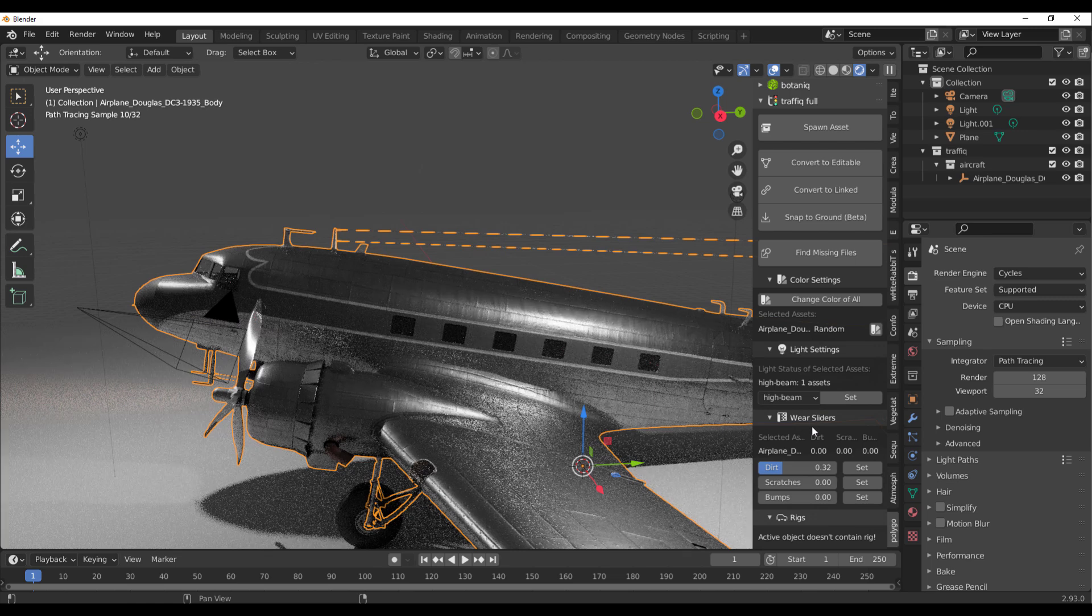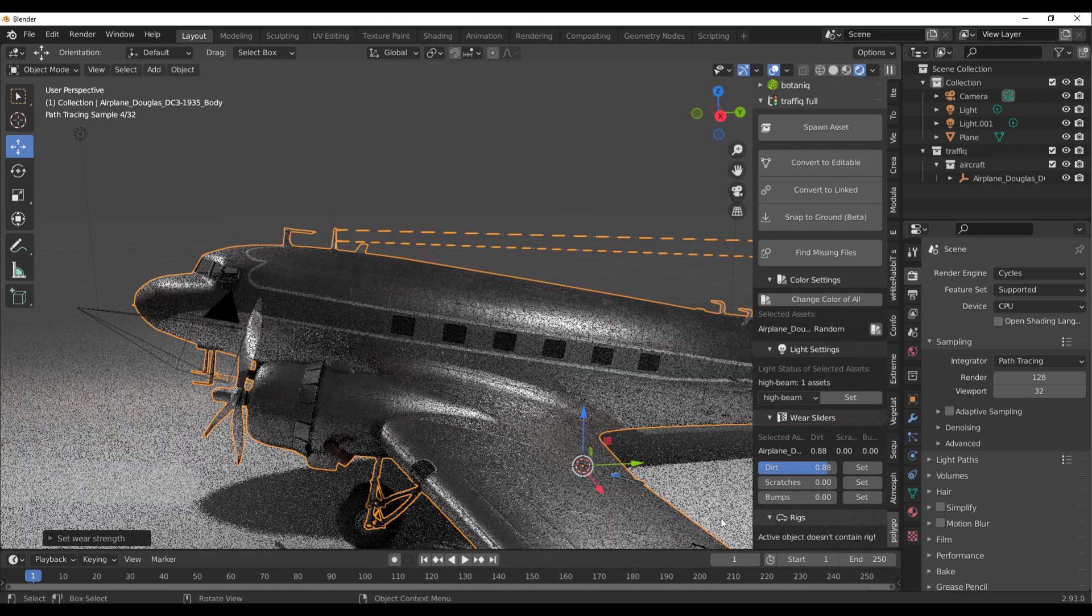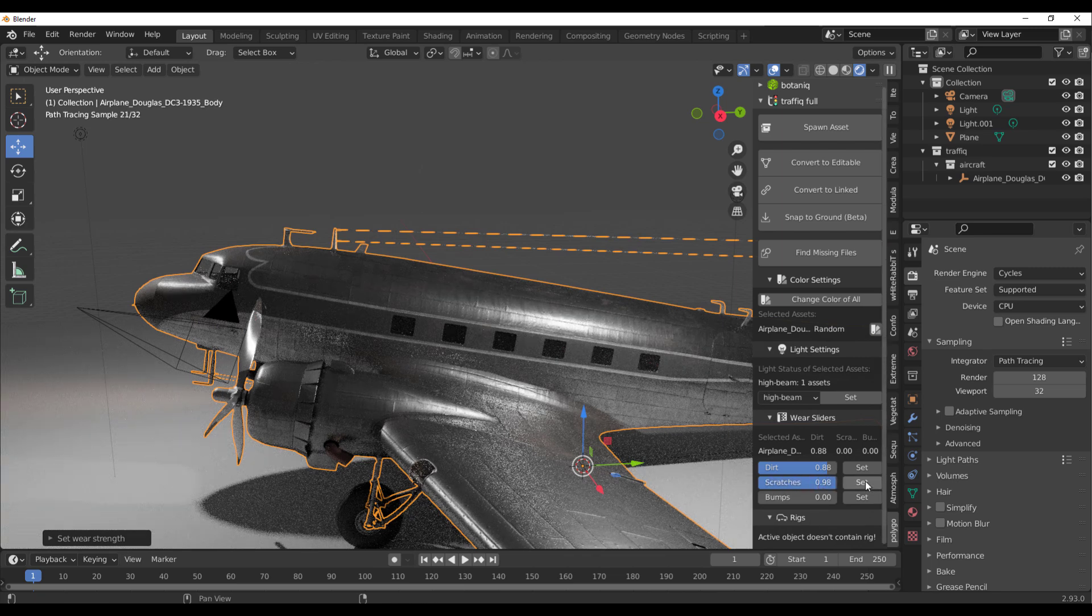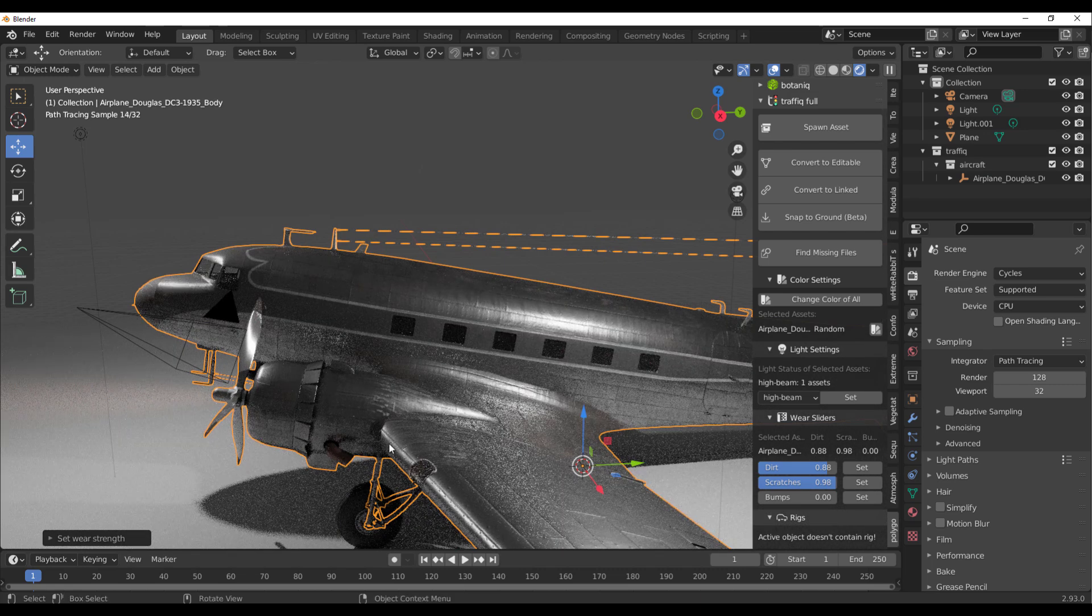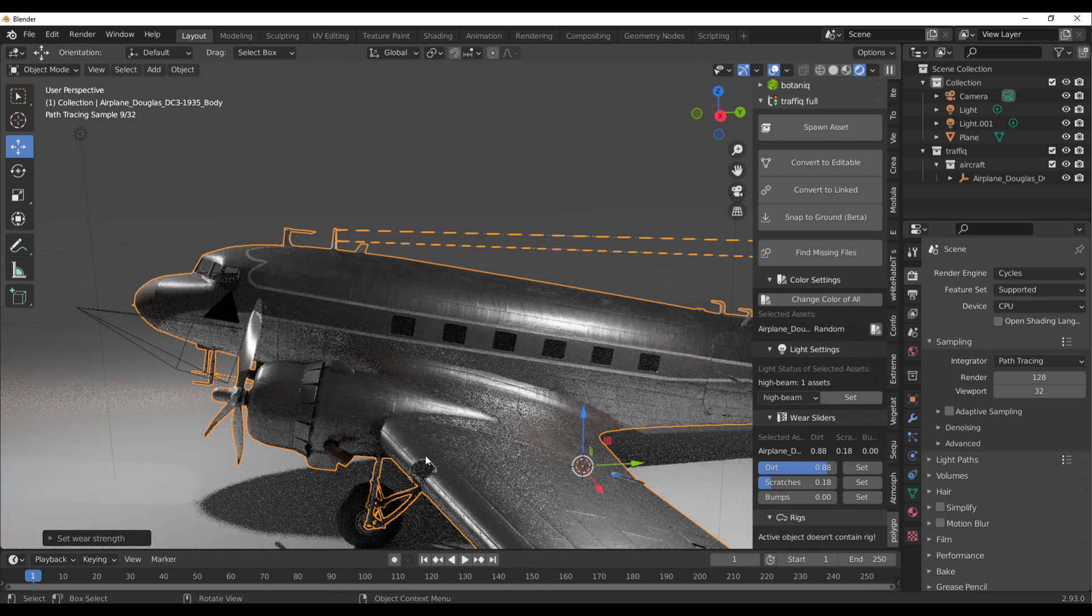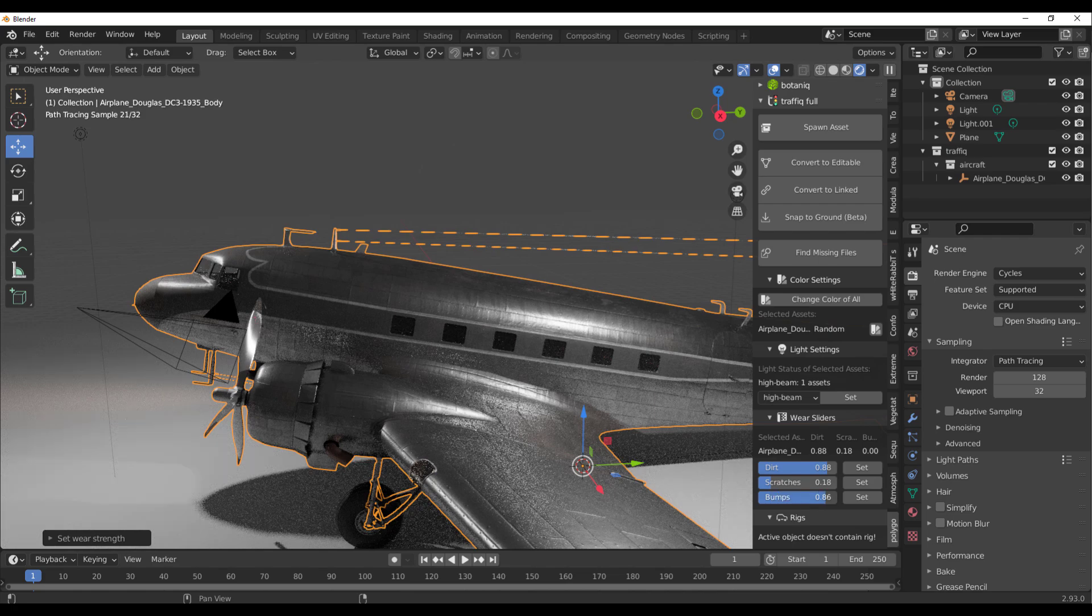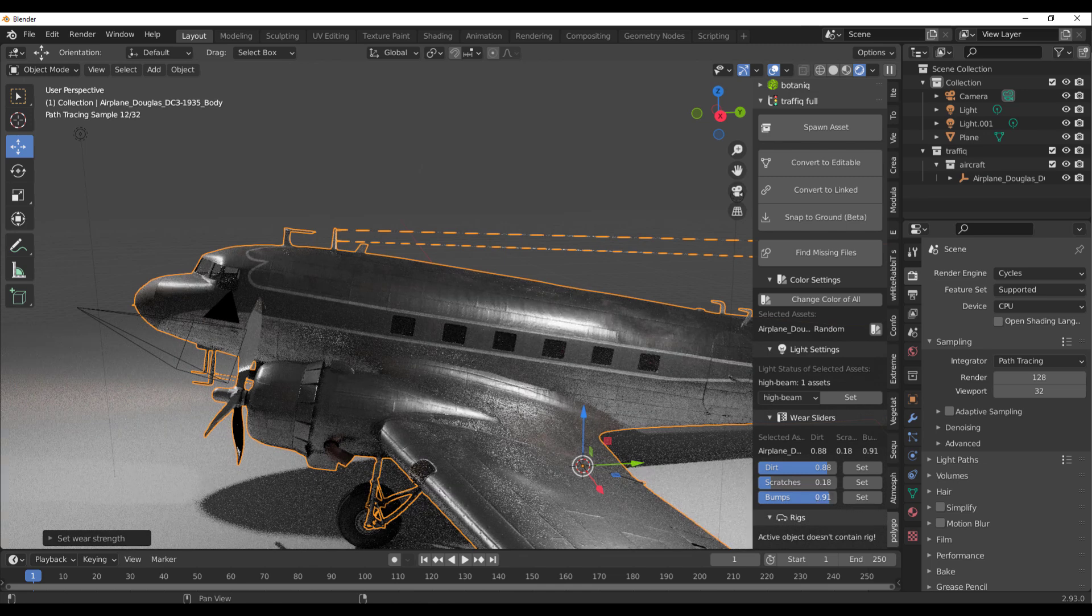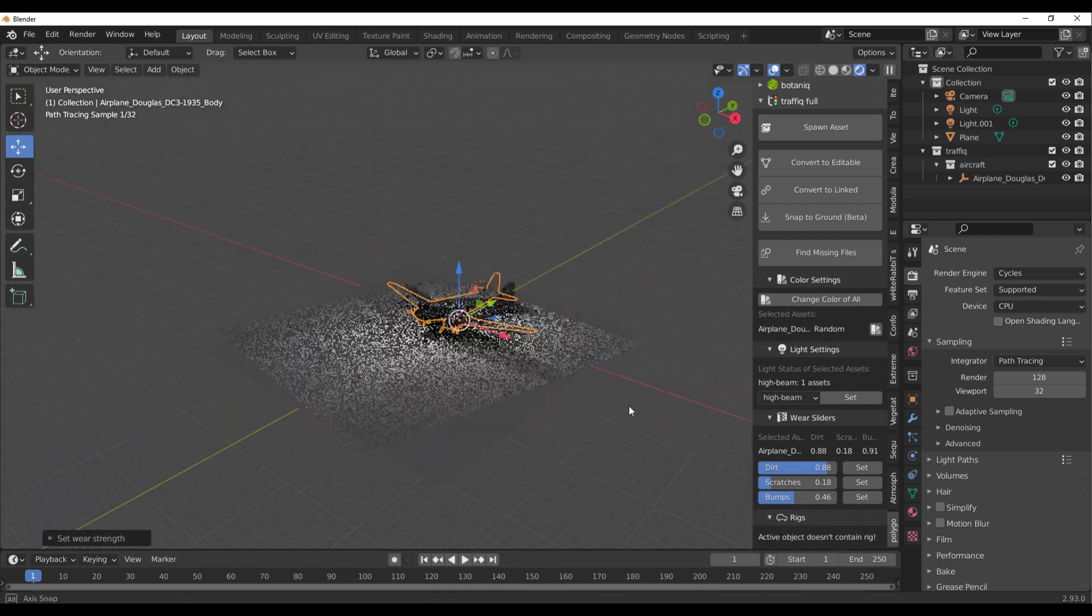Down here you'll notice that we have the wear and tear sliders. Just in case you'd like to add some more dirt onto your model, you can specify how much, click on Set and set that in. If you'd like to have some more scratches, we can also crank this all the way up and click on Set to set those scratches in. You can literally start seeing some scratches. If you'd like to bump up some bumps, you can also bump these things up, click on this, and we can sort of get those bumpy things happening.